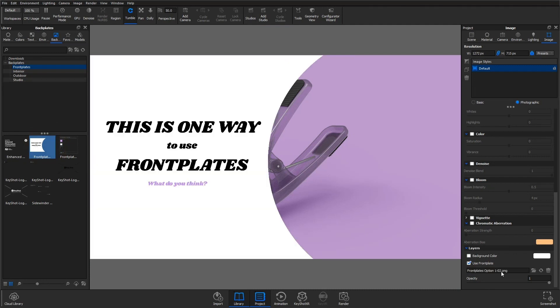Be aware that images used as front plates will be stretched to fit the current aspect ratio within KeyShot.